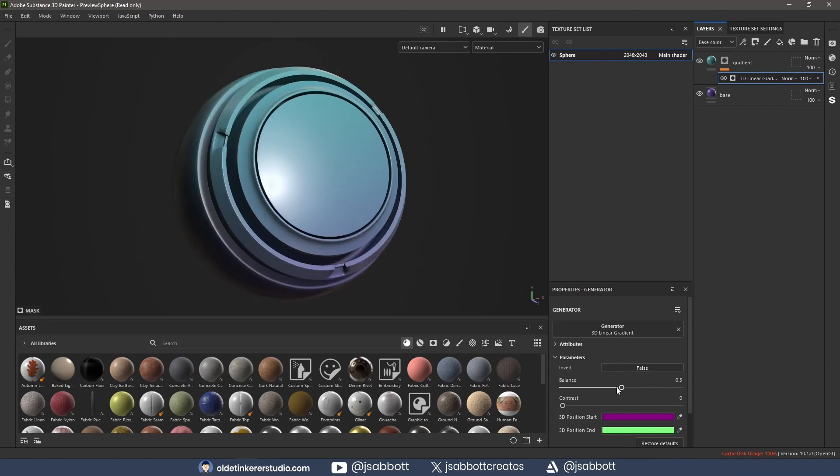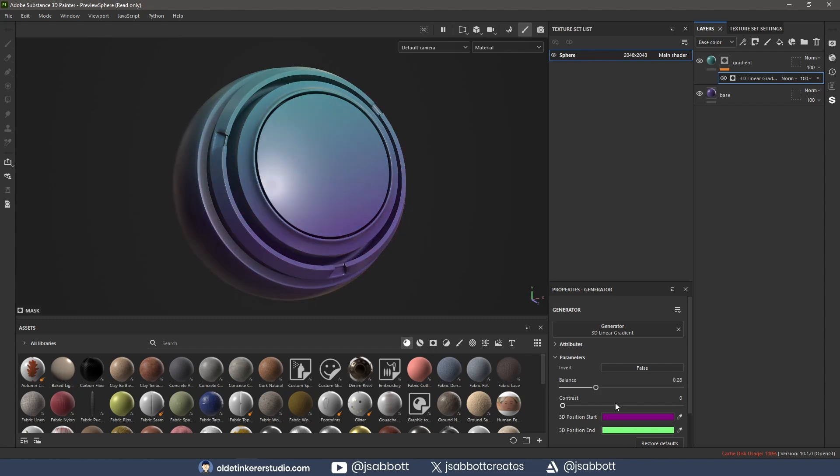The balance for the generator will adjust the amount of gradient on the top and bottom of the model. The contrast determines how sharp the blend between the two gradient colors will appear.